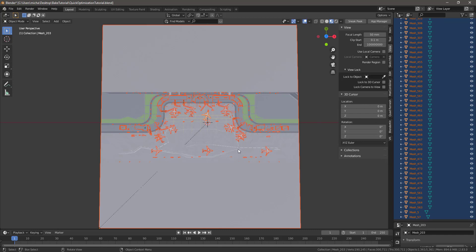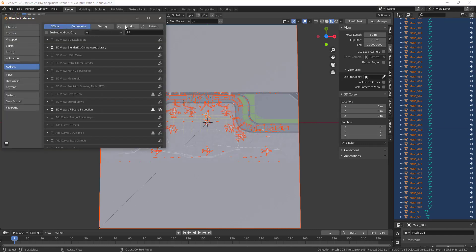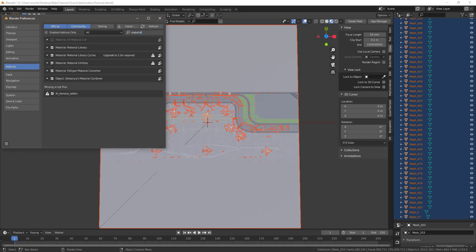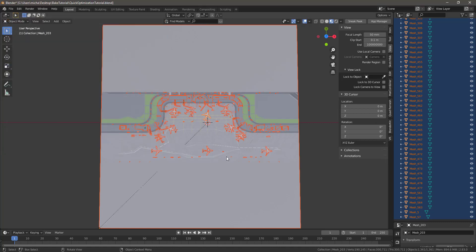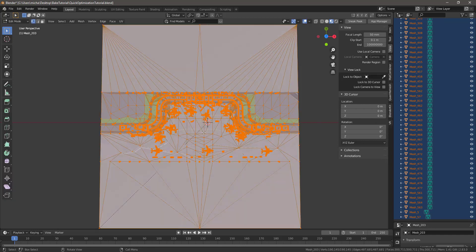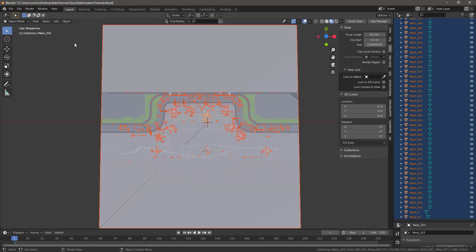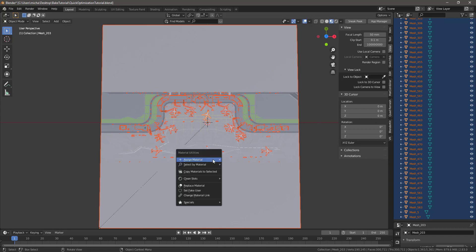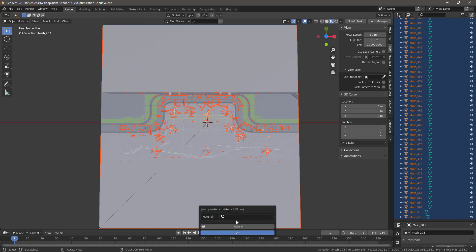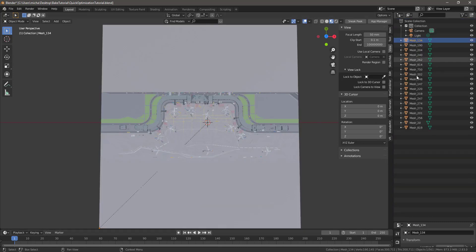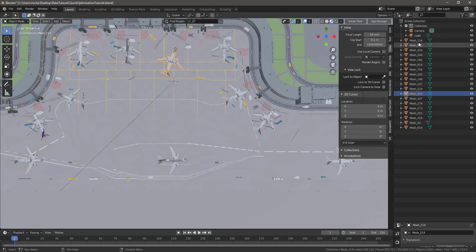I'll show you quickly how to do it. Go to Edit > Preferences > Add-ons, search for Material — it's called Material Utilities, ships with Blender, just unchecked by default. Check it. Then in Object Mode, A to Select All, Shift-Q to open Material Utilities, go to Specials > Join by Material > Auto Join, and push OK. Now instead of 1,000 meshes, we have about 20 meshes — 20 draw calls instead of 1,000.